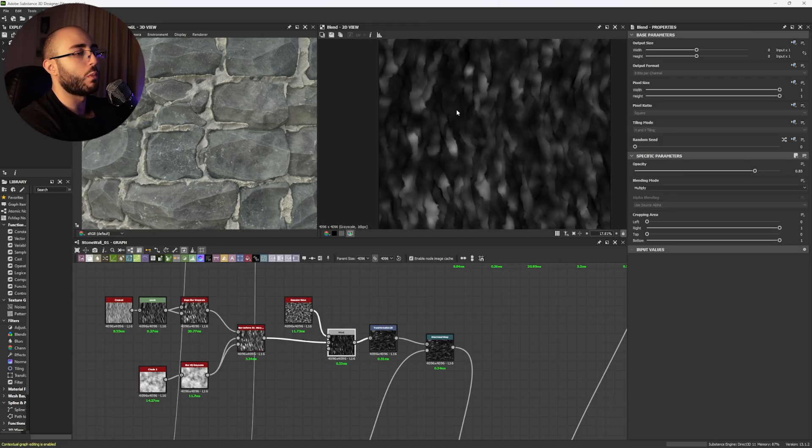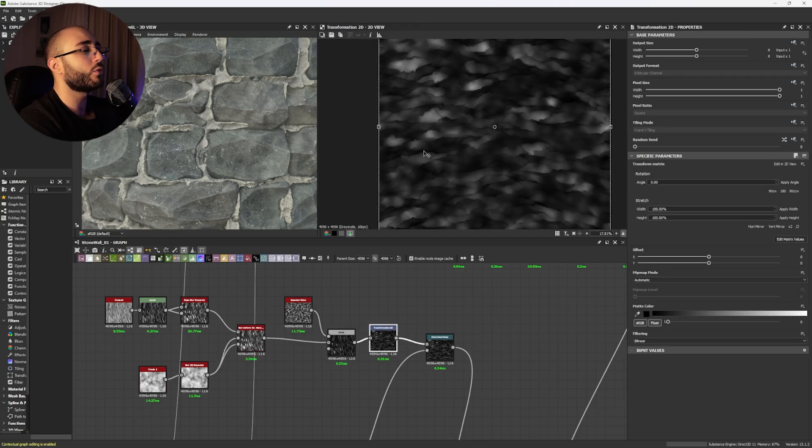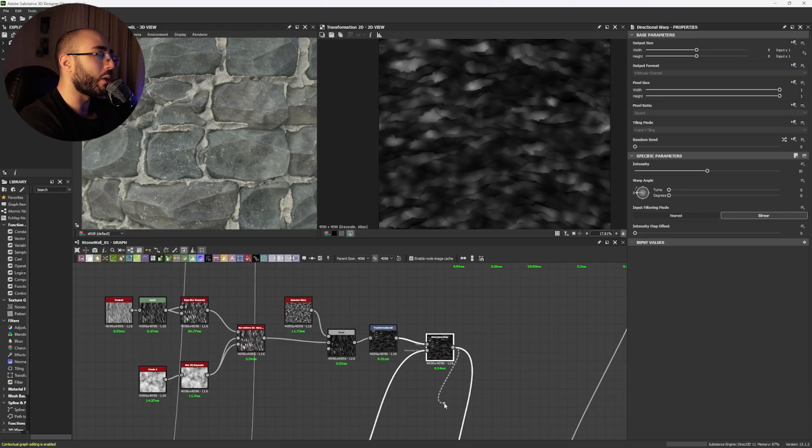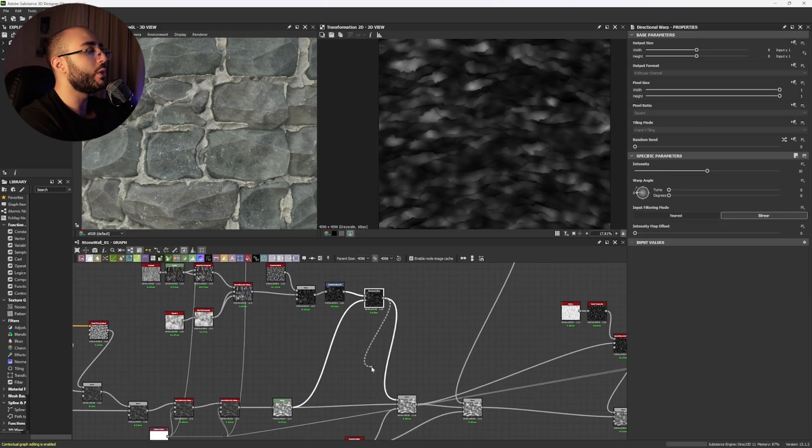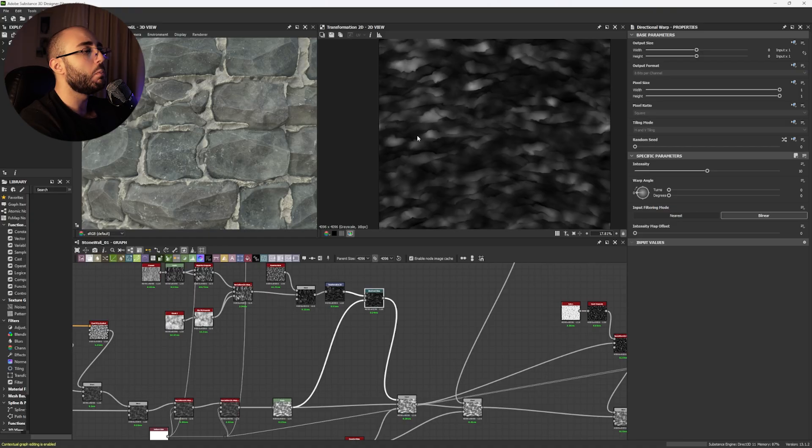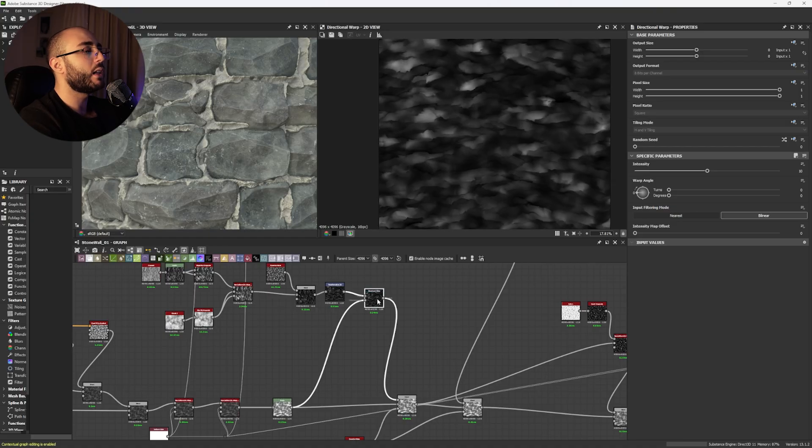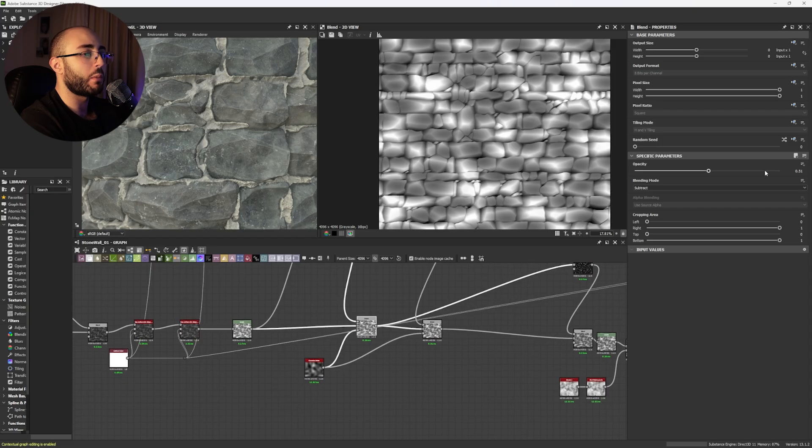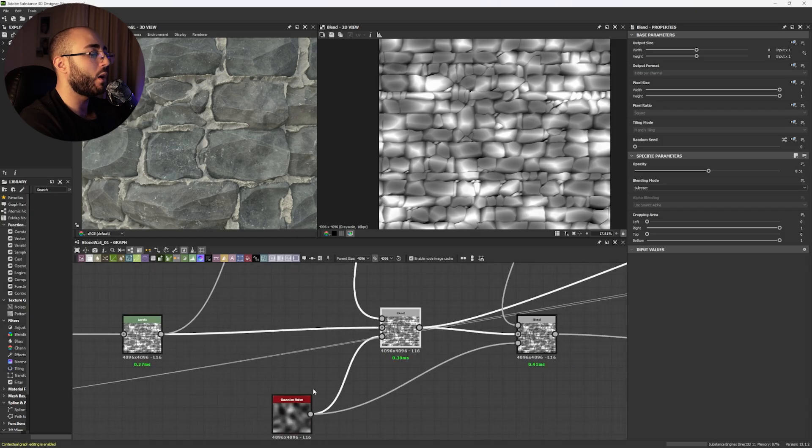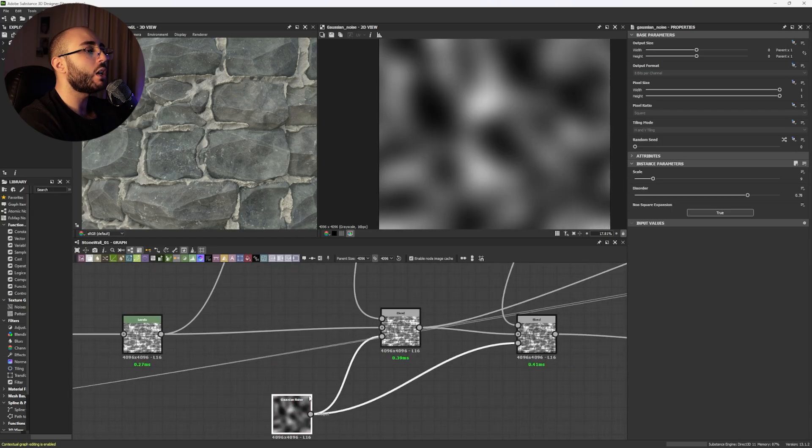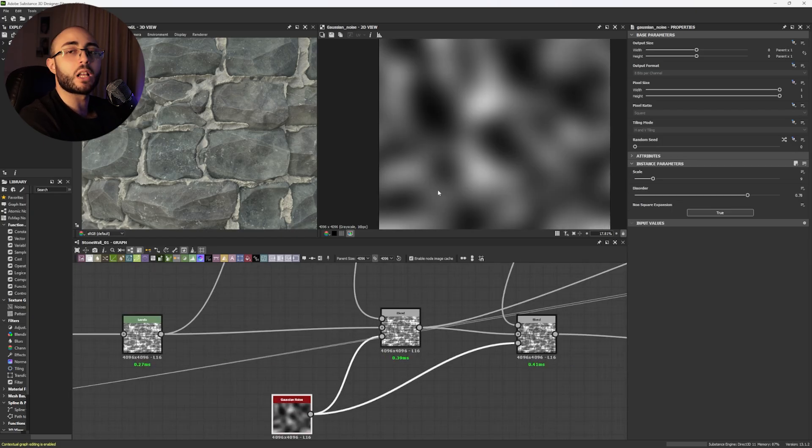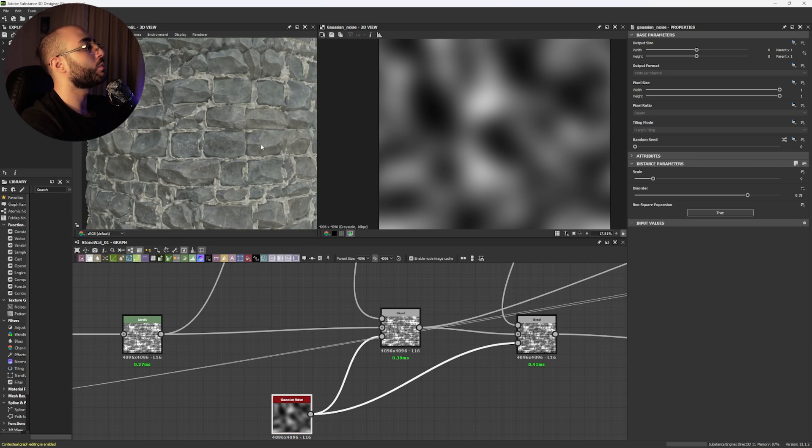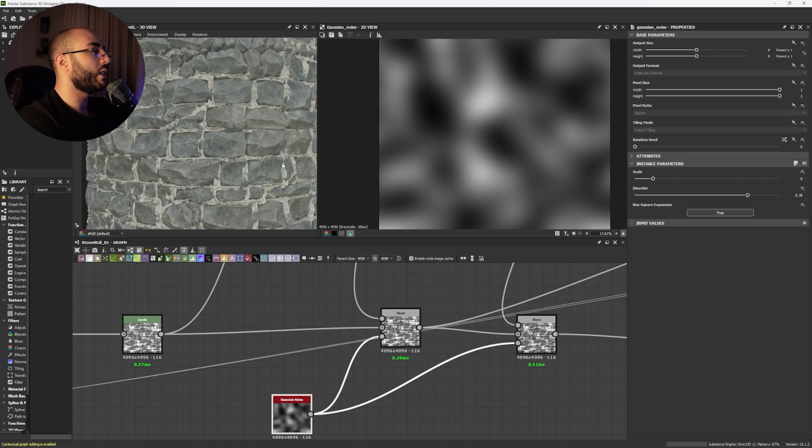Then we use a Gaussian noise to mask this up using a multiply and a transformation 2D to just turn it around. You can also add a directional warp which will help you to basically use information of your height map to make these lines move with the shape of your stones. Now, we are going to apply this with basically a subtract with a value 0.51 but using a Gaussian noise as a mask with a scale of 9.